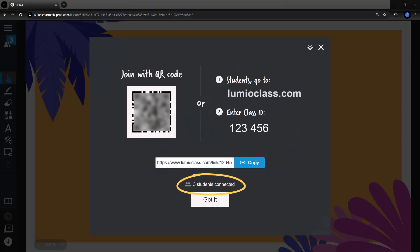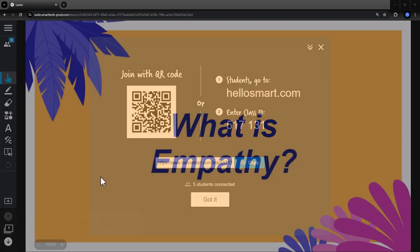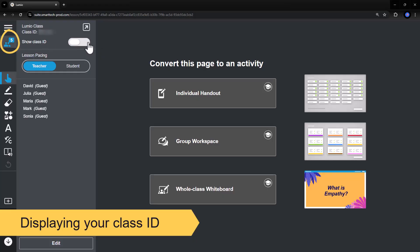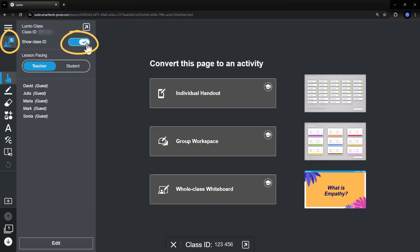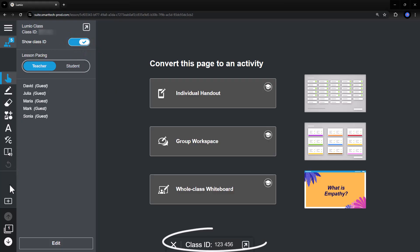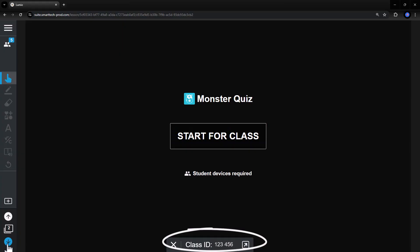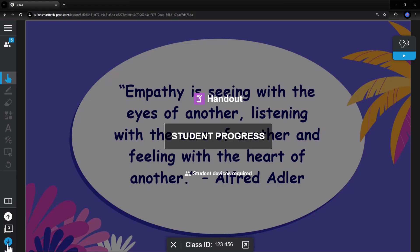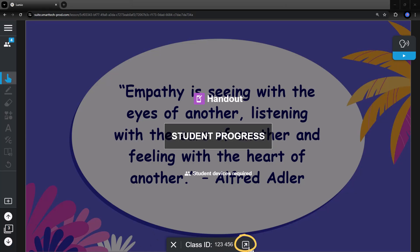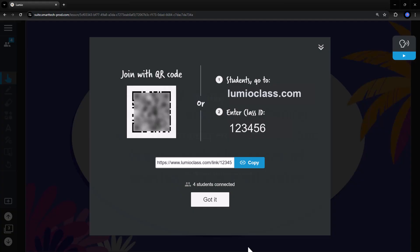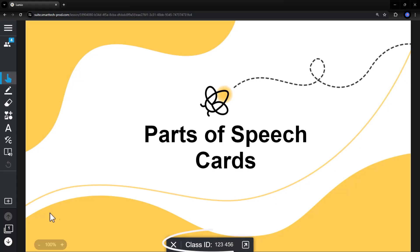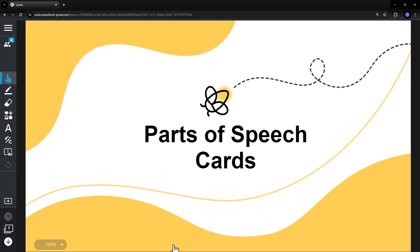Notice the real-time updates on how many students have connected. If students need to join your Lumio lesson while in the middle of lesson delivery, select the People icon and toggle on the Show Class ID option. This will display your class ID at the bottom of your Lumio screen throughout the lesson, enabling students to join at any time without disrupting your lesson flow. Select the arrow on the class ID to re-display all the connection options. Once you have toggled this option on, it will remain on for future Lumio lessons. Select the X on the class ID to toggle it off as needed.